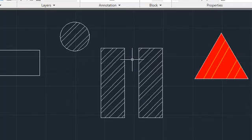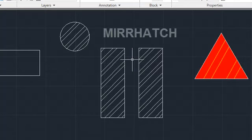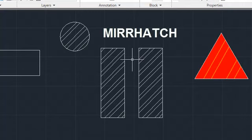You can use the new system variable, MirrorHatch, to return to the legacy behavior and have the hatch angle mirror along with the boundary object.